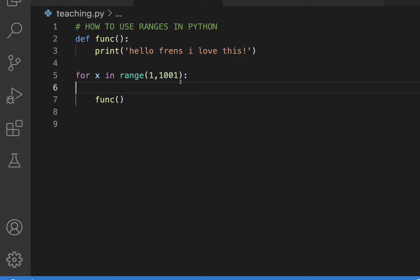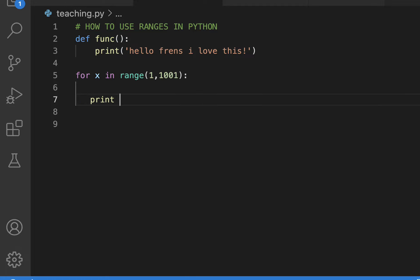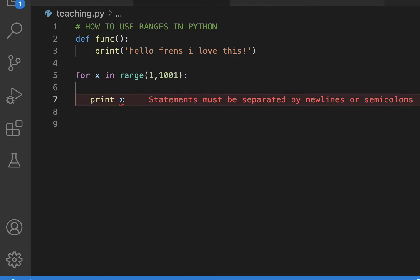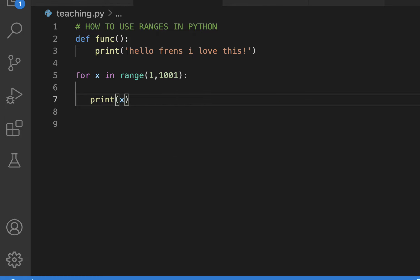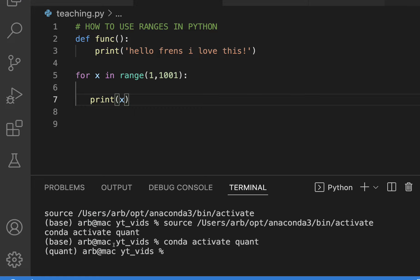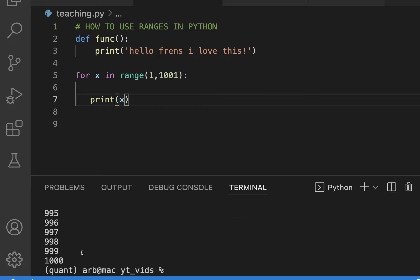But what if I wanted to just say, let's say print x again. So for in the range of one in one thousand and one it should print x. Remember that's just gonna print out one through a thousand. We already know that.